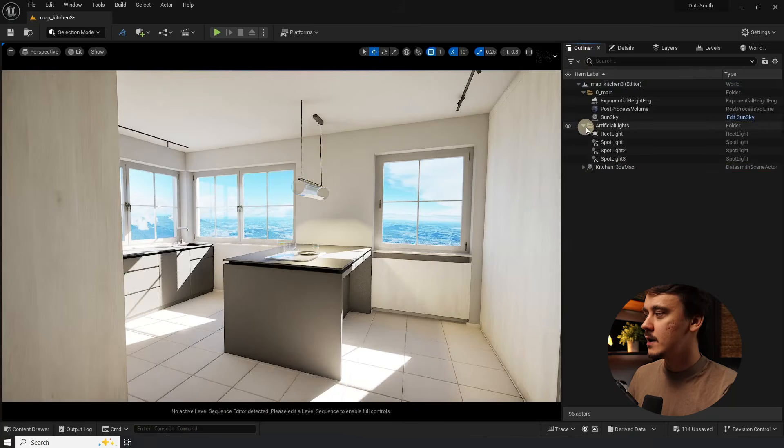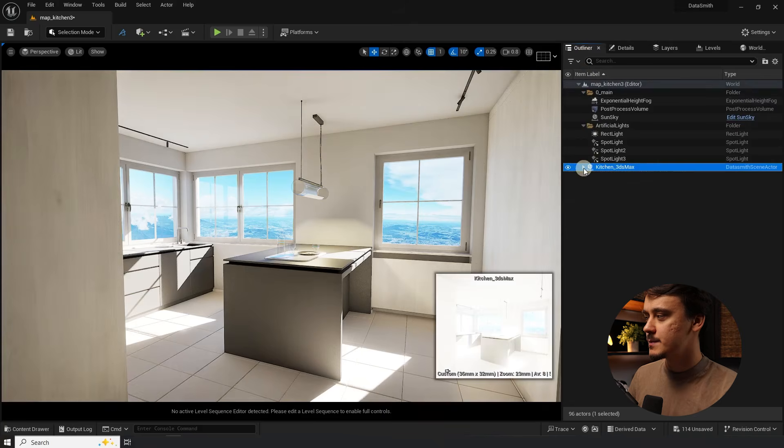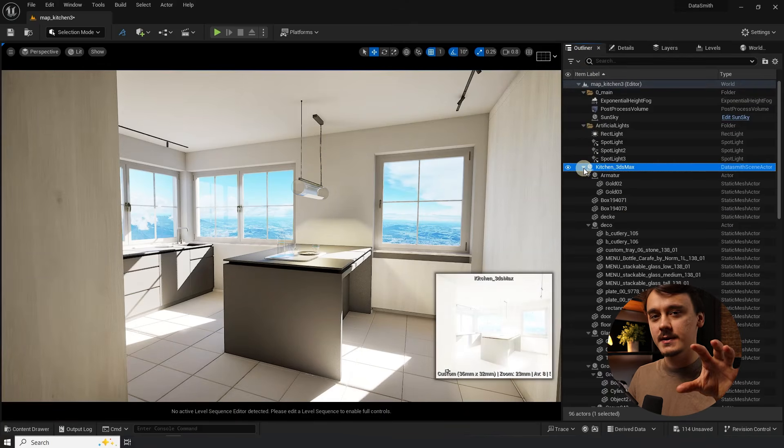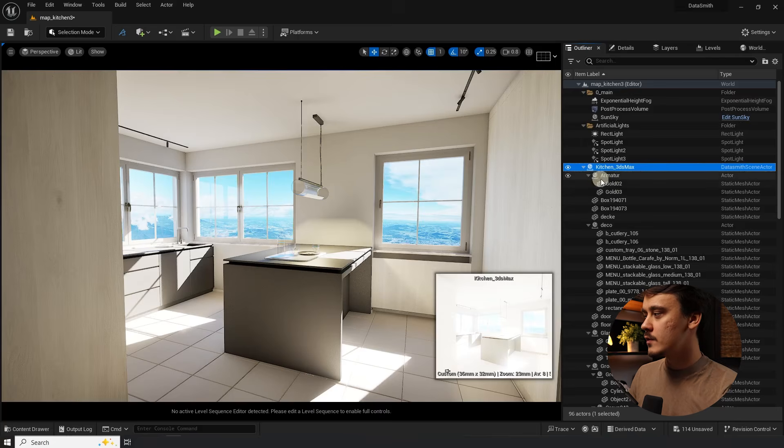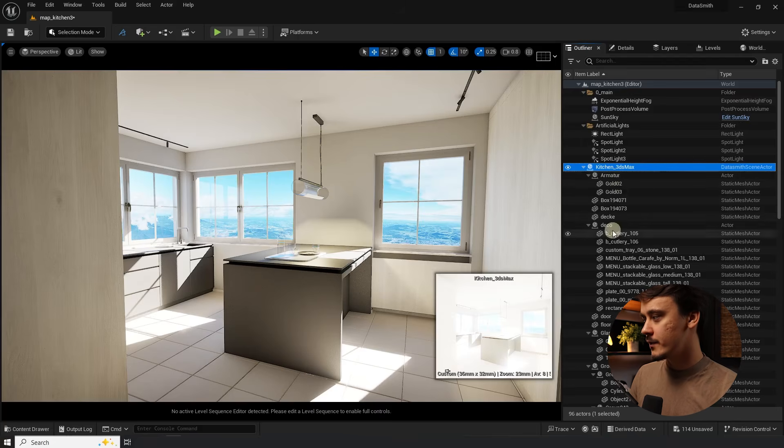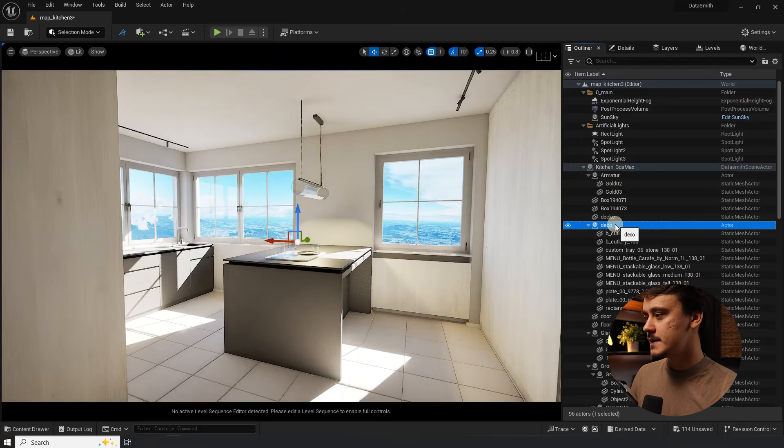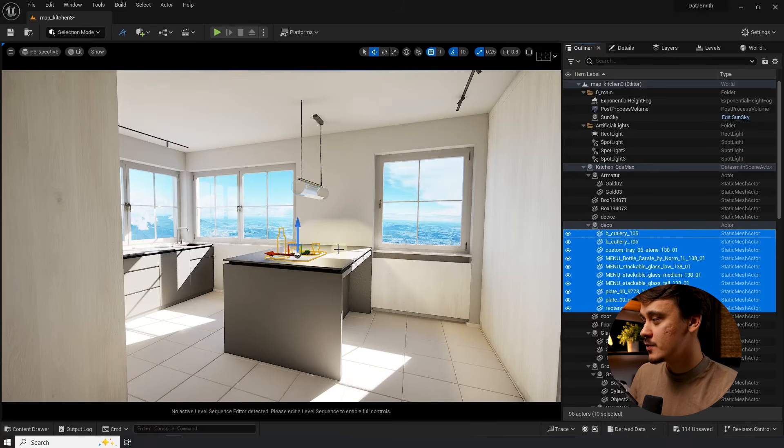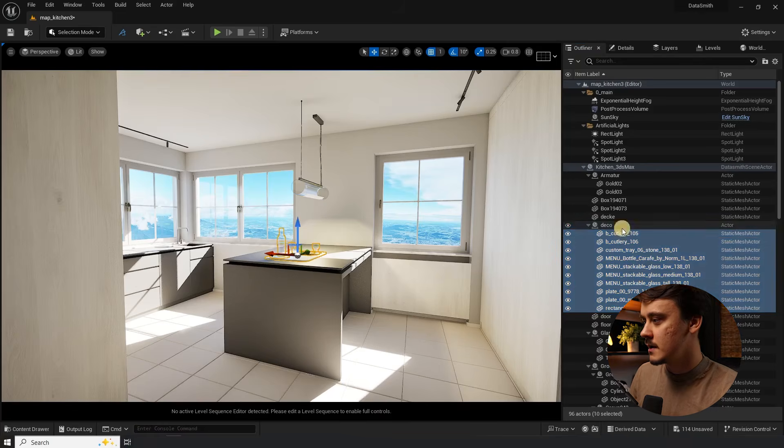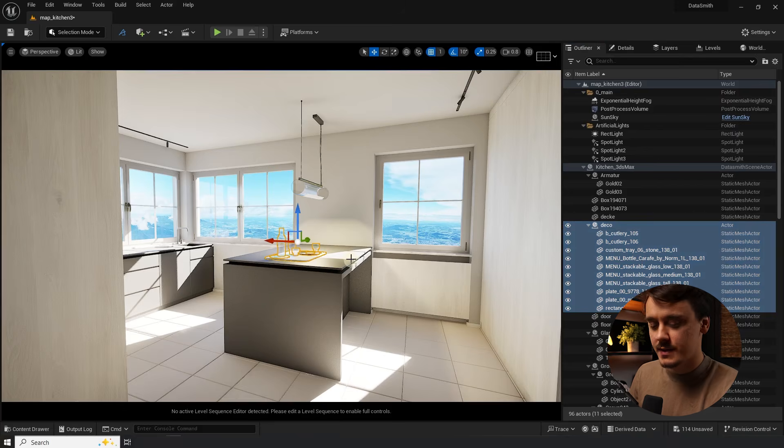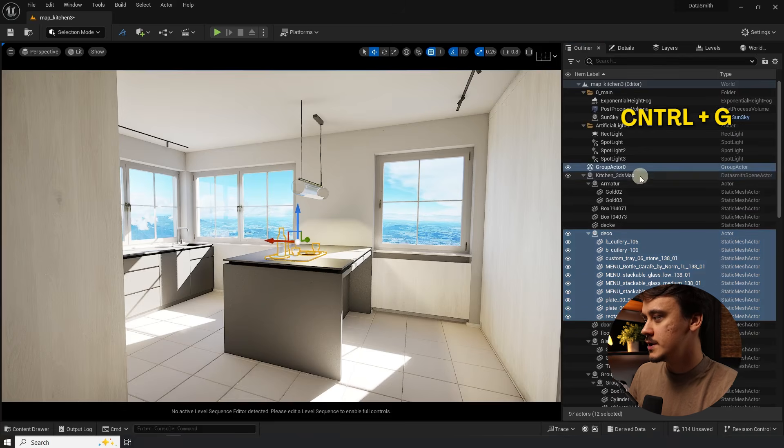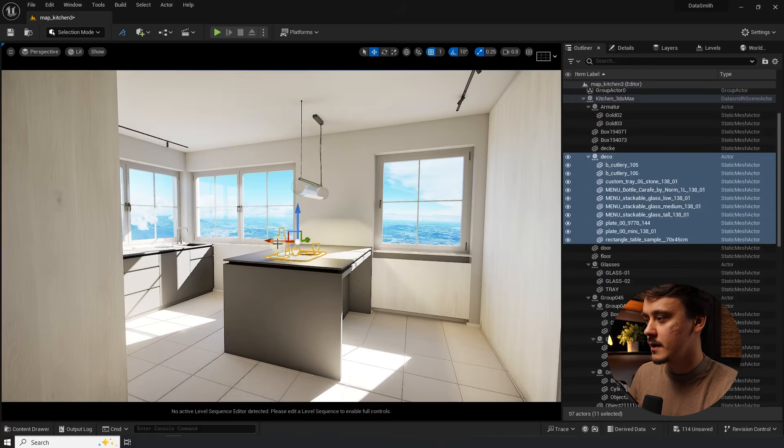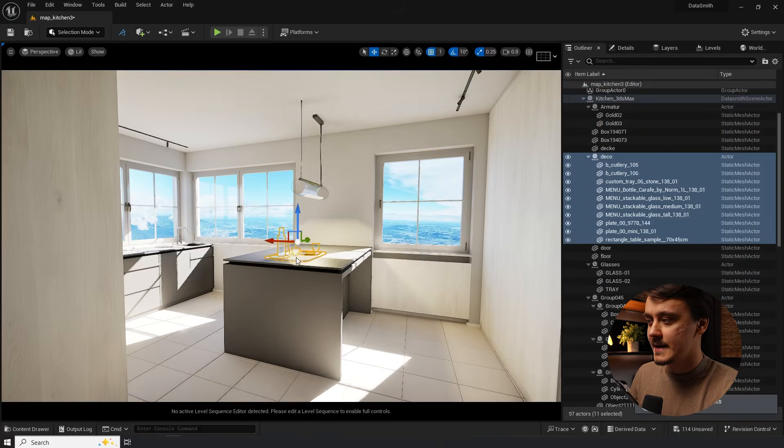If you have a look at the outliner you can see that the Datasmith always comes with a parent actor and then all of the other actors are below it. If you had any groups in the scene for example I had a group for deco it will also come to Unreal together under the same actor. Unfortunately it's not a group it's an actor so it's a little bit annoying but if you really need it as a group just select everything under the deco actor, Ctrl G, you have created a group and now when you click on it you can use it as a group in Unreal.